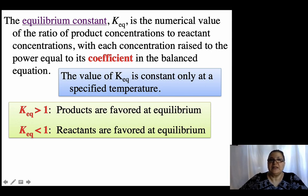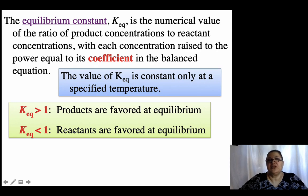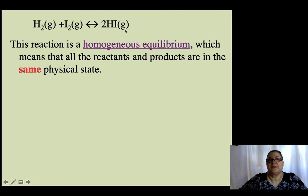If K is less than 1, the product is a lot smaller than the reactant, which means the reactant is favored. I'll show you some examples of that.